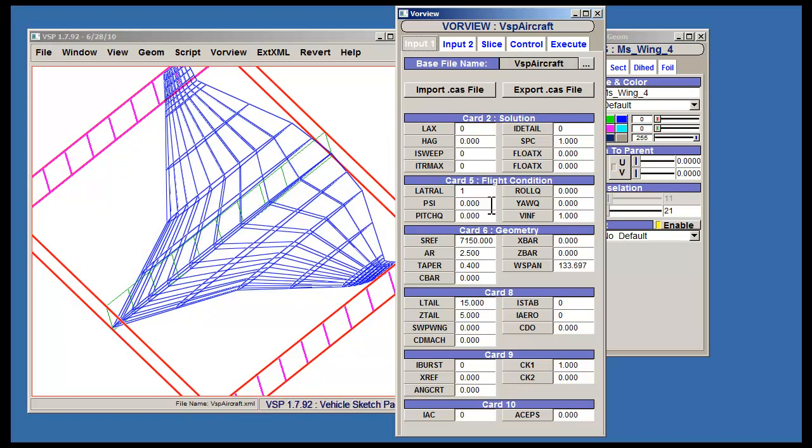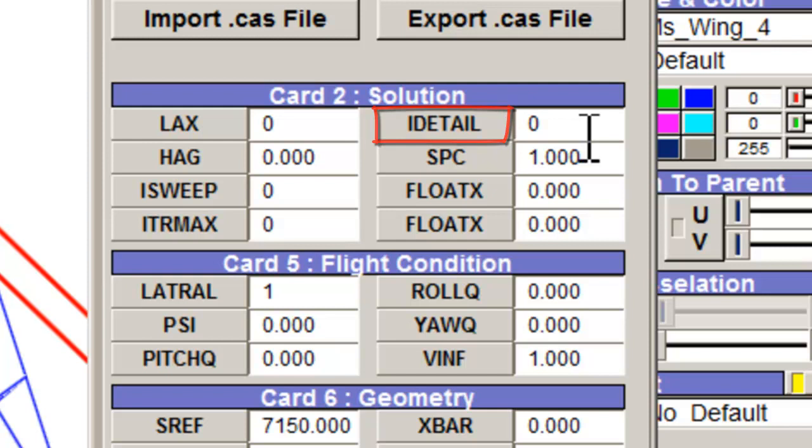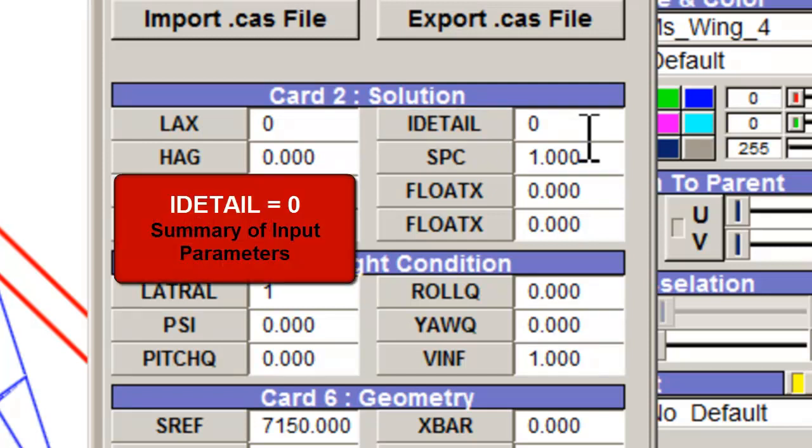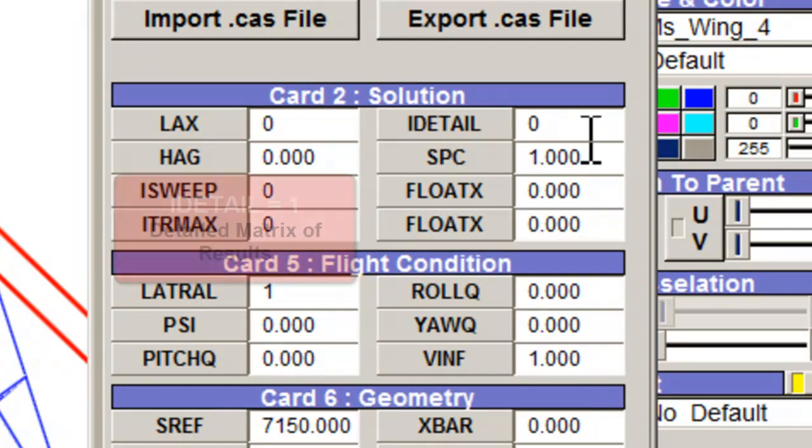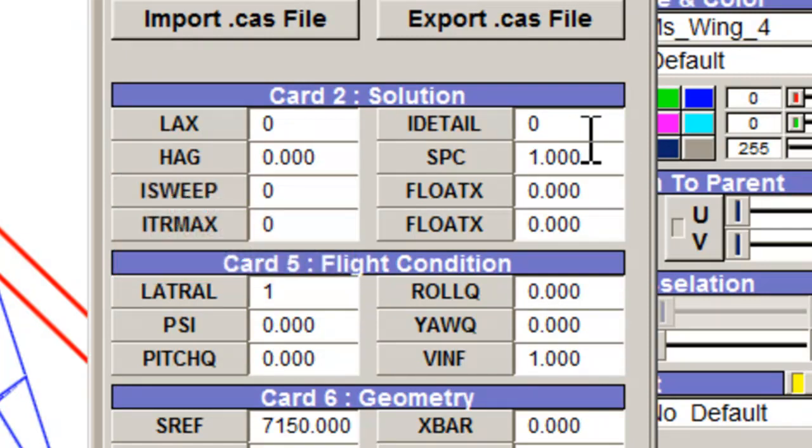For now, let's look at a couple in more detail. The IDetil parameter controls the amount of information presented in the VorLax output window. A default value of 0 will present a summary of the input parameters and results. A value of 1 will present a detailed matrix list of the results.